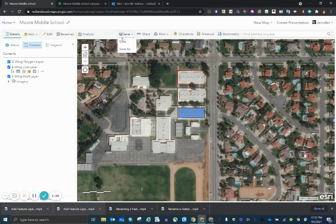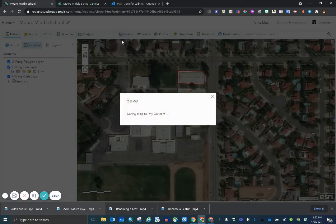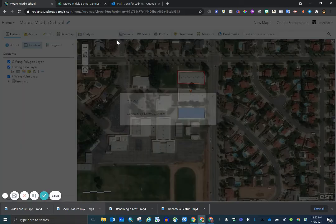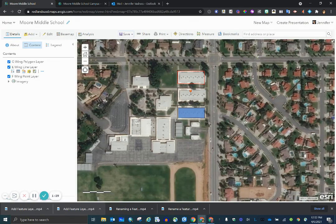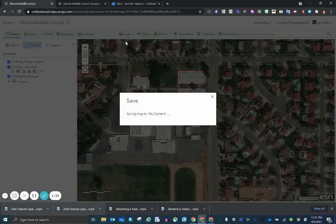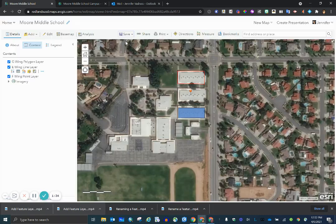Don't forget to save. Whenever you make an addition, an alteration, a change within your web map, you must save it. And that's all you have to do in order to add a feature layer to an existing map.